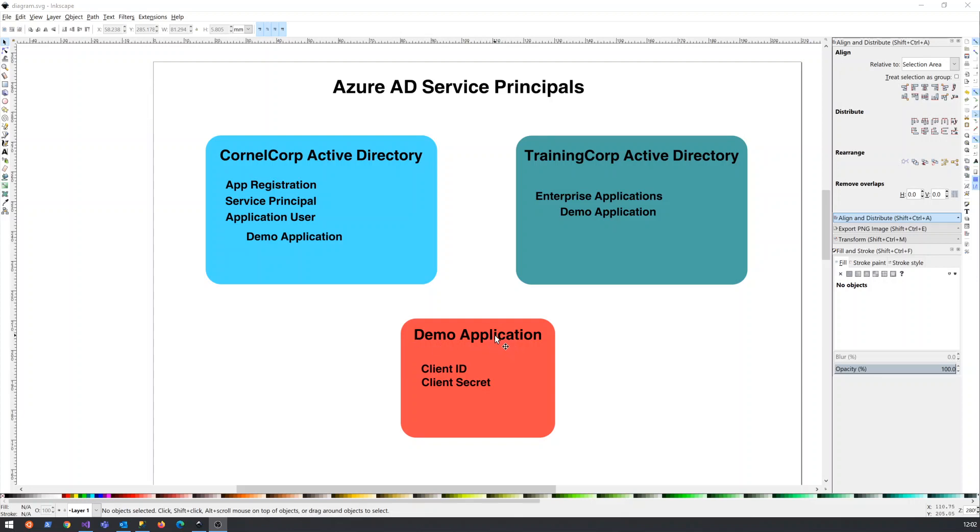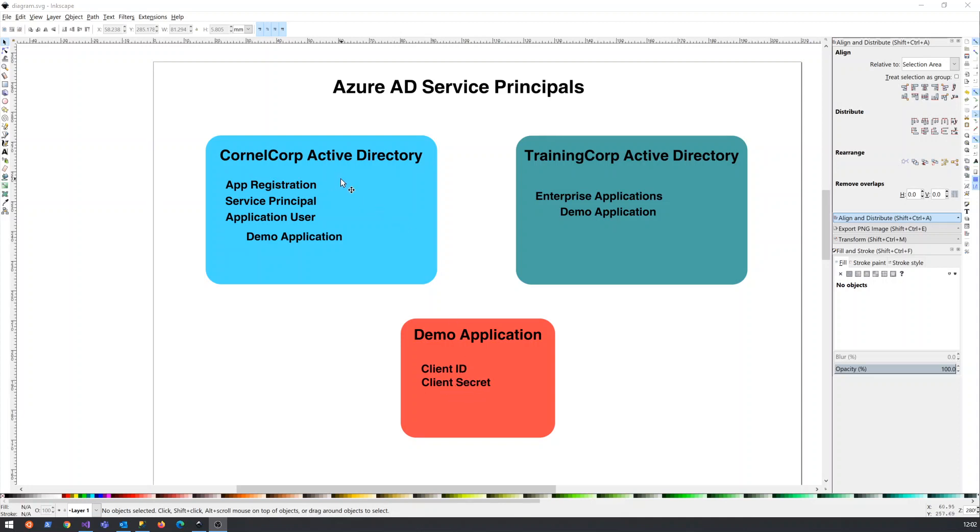And what we then have to do is in Azure Active Directory, go to App Registrations and register this demo application. Once we've registered it, it's got a client ID and a client secret. And we'll have a look in the next video exactly how that works.